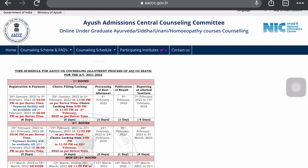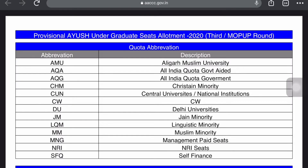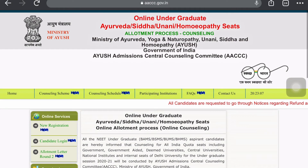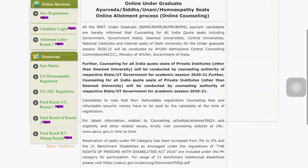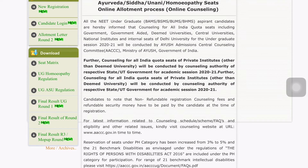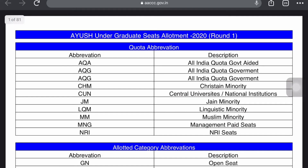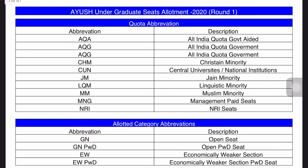For students who want to know the previous year cutoff — because the previous cutoff plays a major role in your counseling to select or grab a college — I will also share this link in our description box. This is the link for the previous year 2020. Click on that link and here you can see the Final Result of Round 1, Final Result of Round 2, and Round 3. Just click on Round 1 and you will see the whole PDF of the AYUSH Undergraduate Seats Allotment 2020 Round 1.